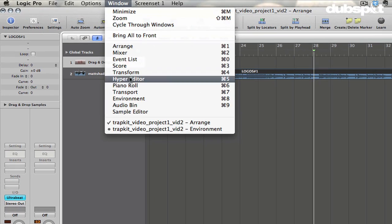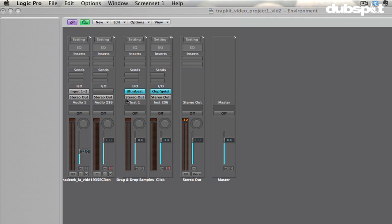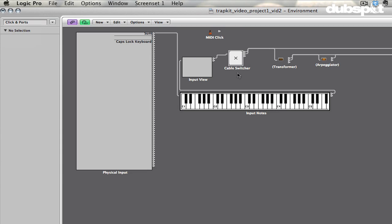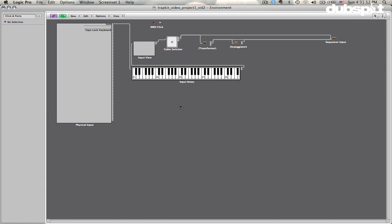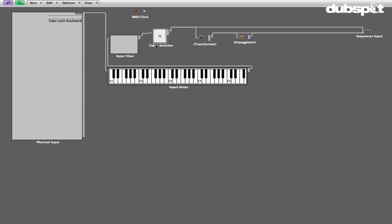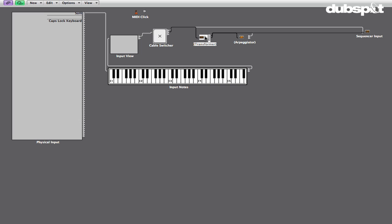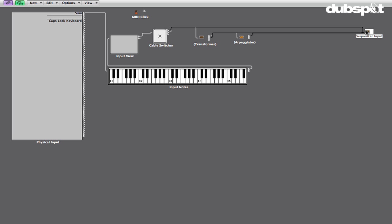We're going to go back over to the environment where we had some stuff set up. We're going to go to the Click & Ports layer if we're not there already. And here, you'll see the stuff that we set up in the first video. We've got our cable switcher connected to the input viewer, which is going to turn our drum arpeggiation on and off. We've got our transformer, which is going to choose which notes go to the arpeggiator, and then the sequencer input, which is where the MIDI data will be recorded.